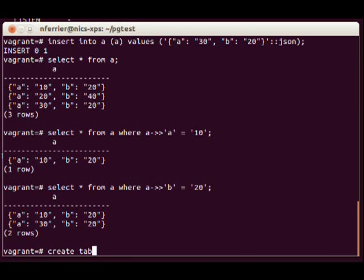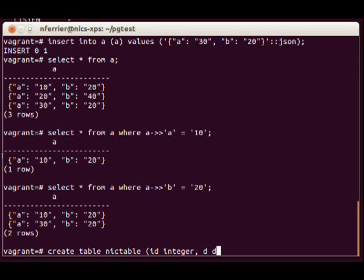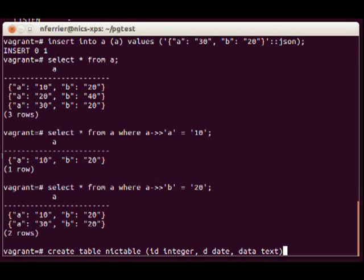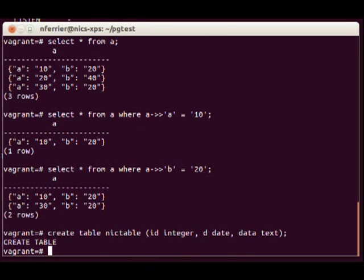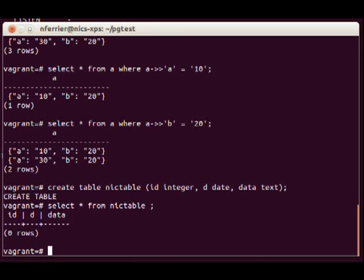We don't have to constrain ourselves to that table. We can make another table. Let's say there's an integer ID and a date and maybe some data which is of type text, and we can then query that table. Of course you can make as many tables as you like.